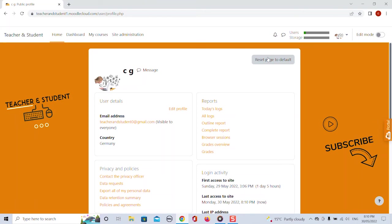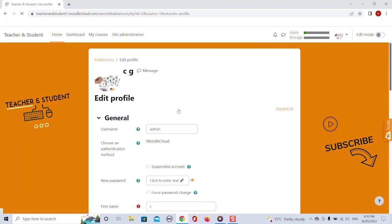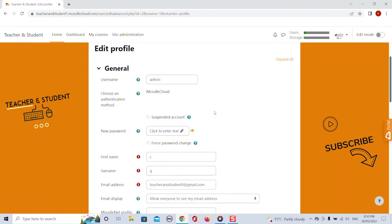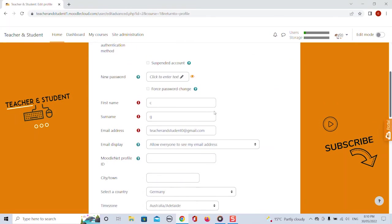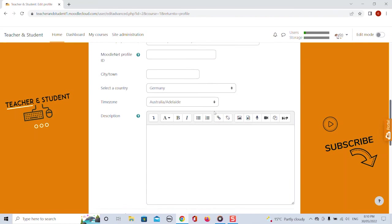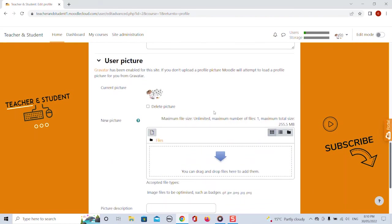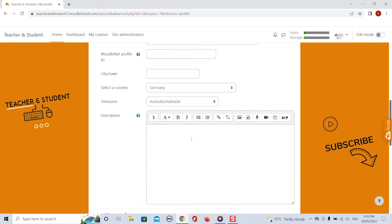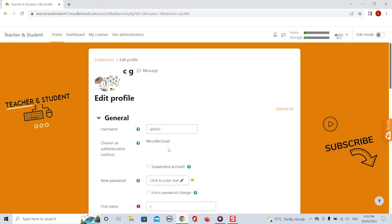Here you can edit your user details and let's scroll down for example add an image or if you scroll up again change your name and all these kind of things.